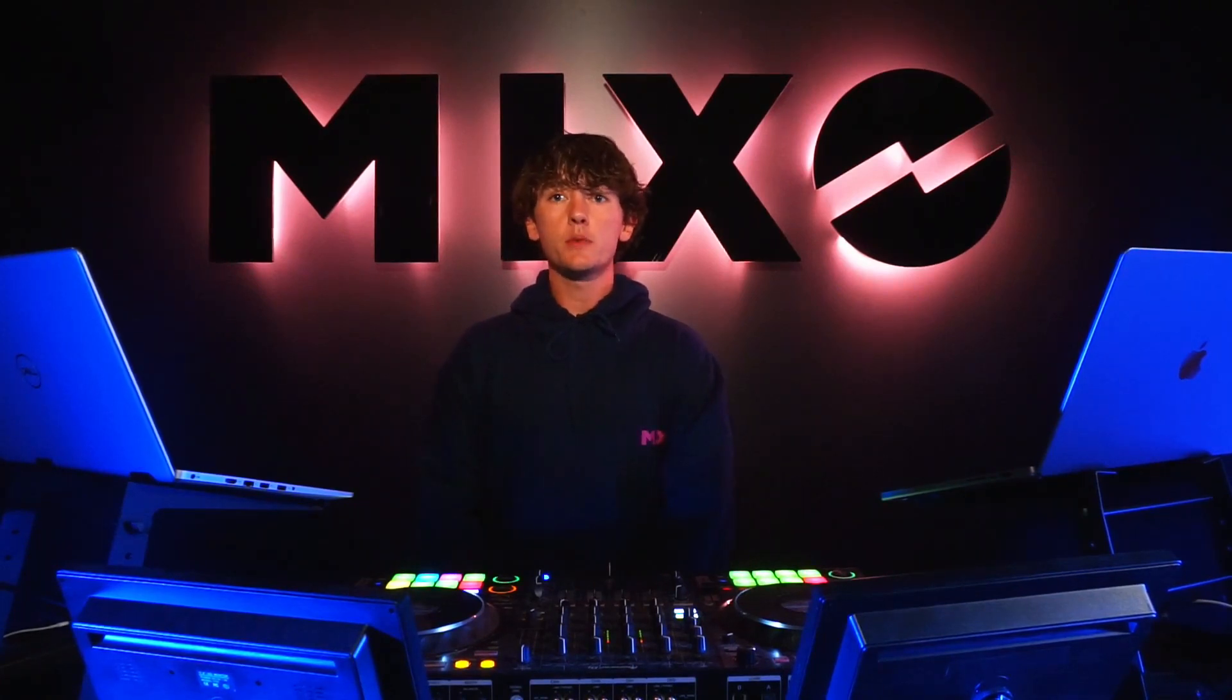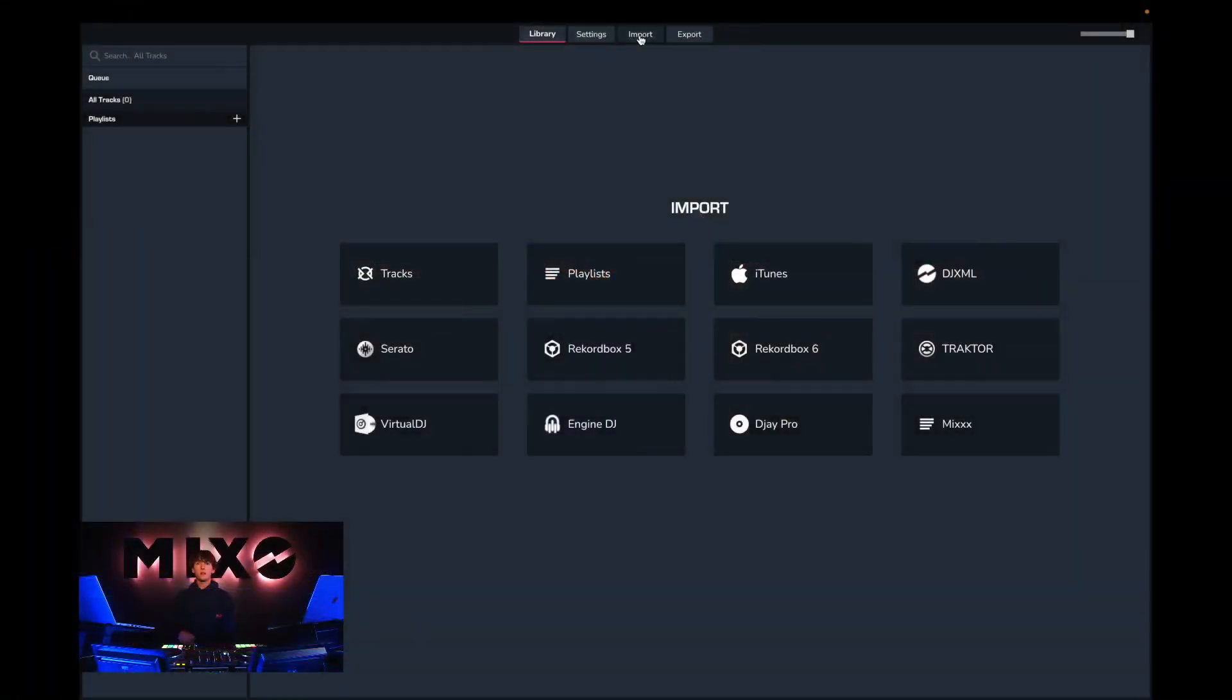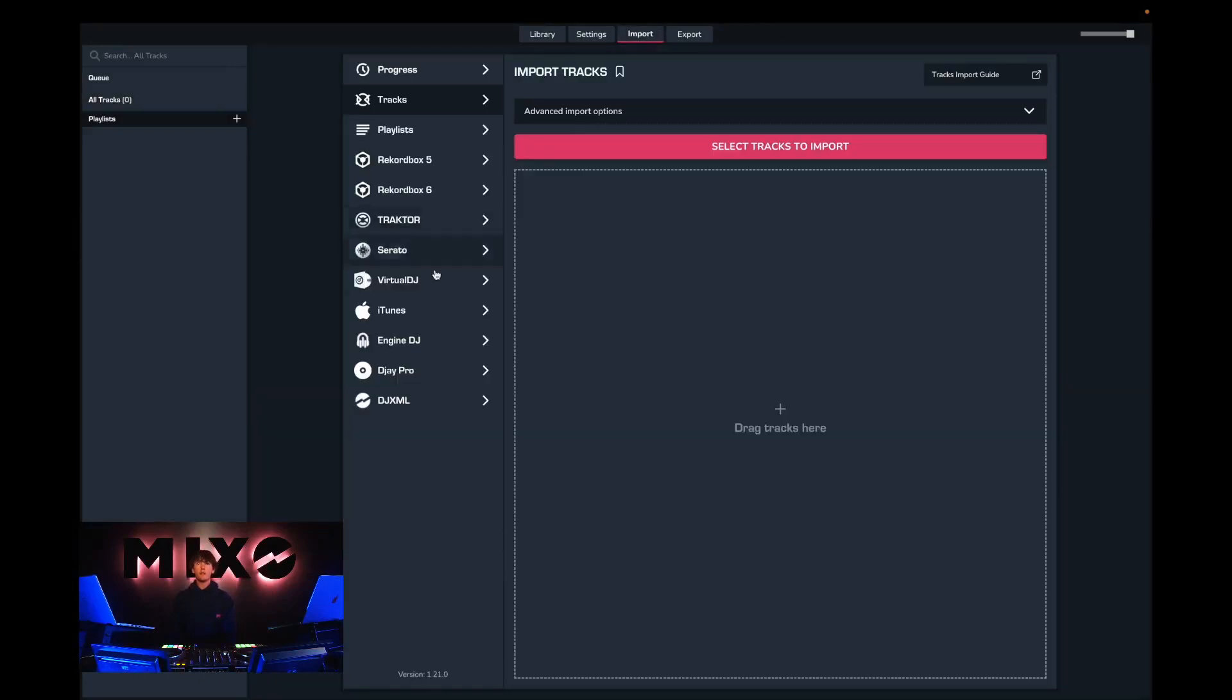So in order to do this you must first head into Mixo, then from the menu at the top we can select import and from the left hand column we can go down and select DJ Pro.